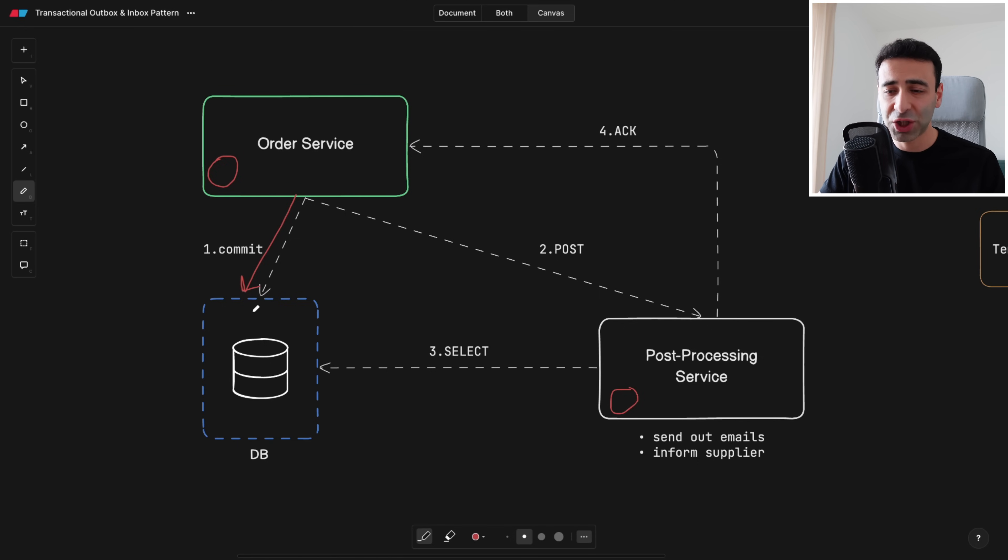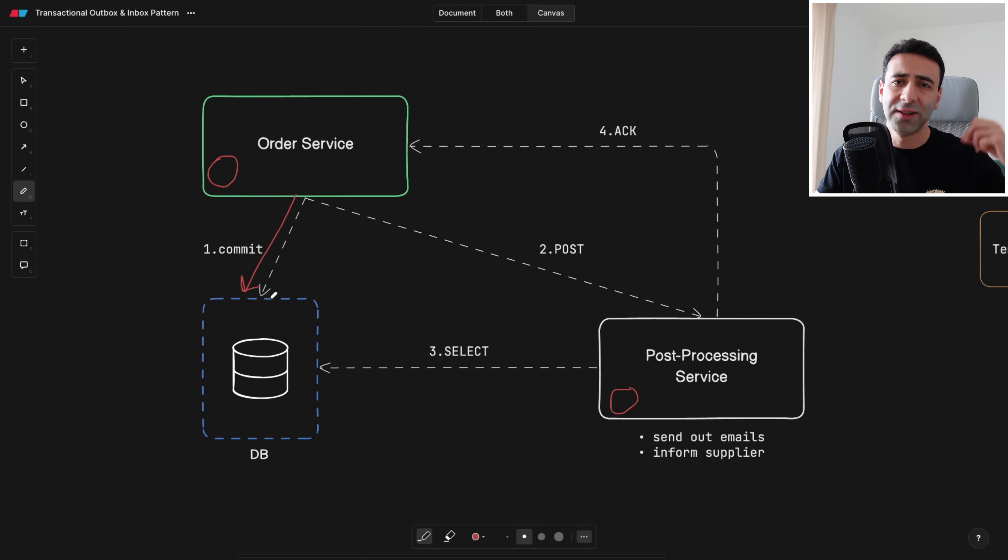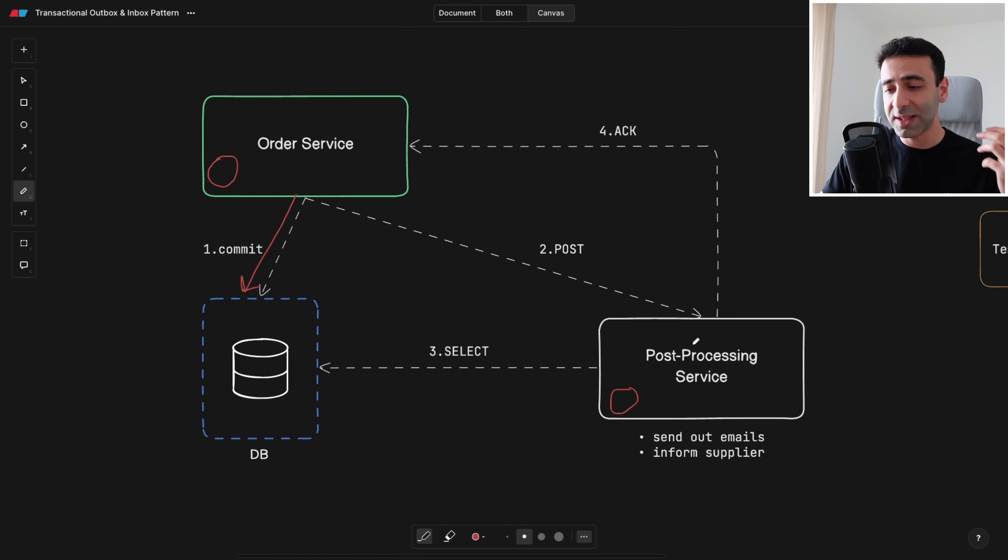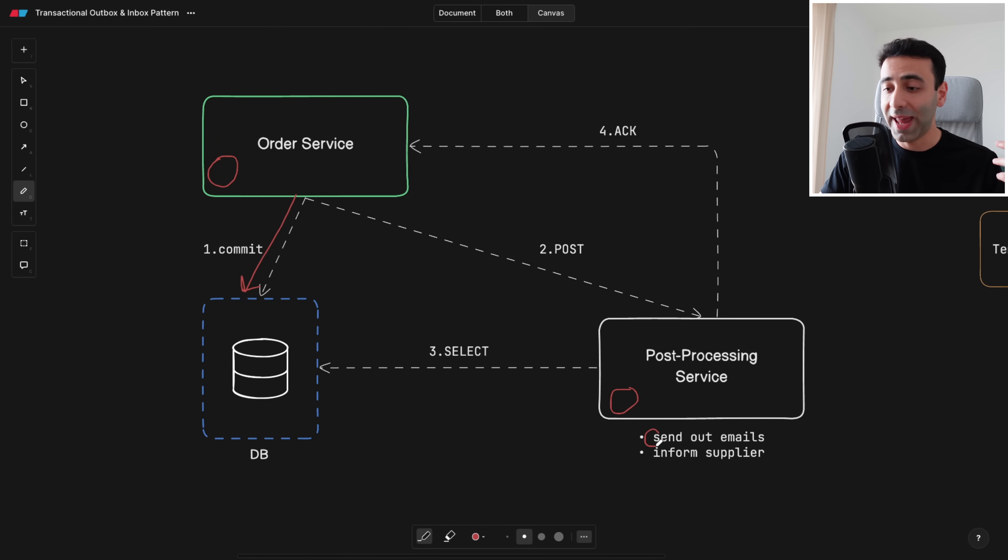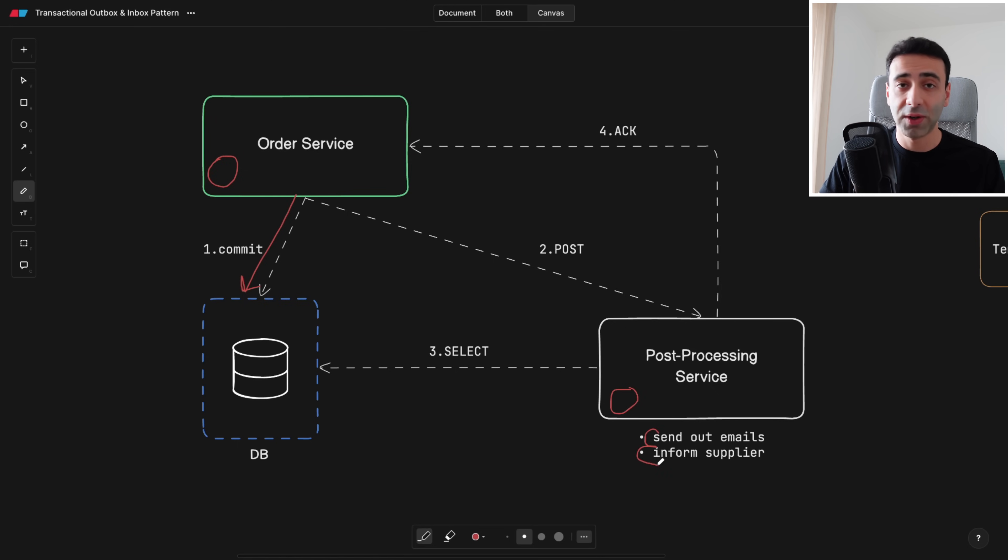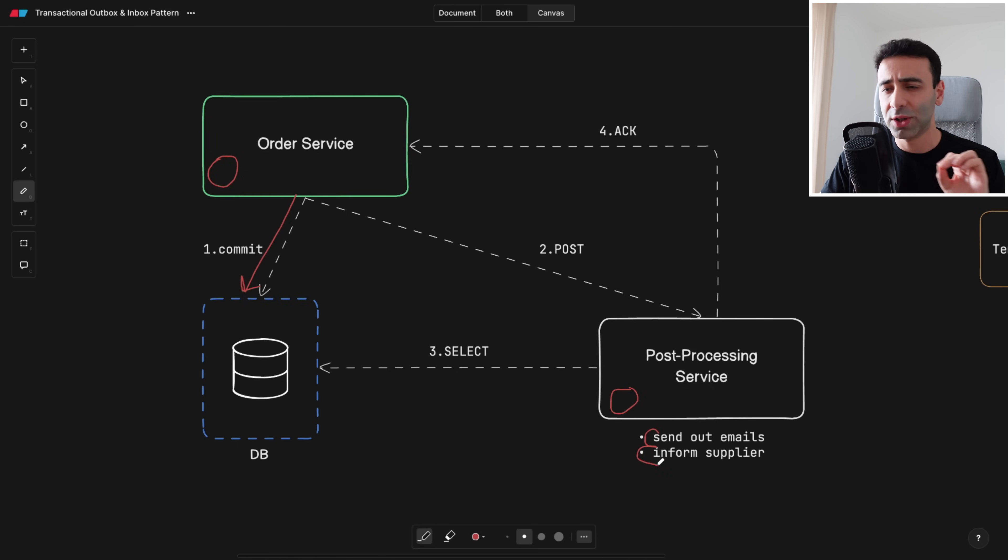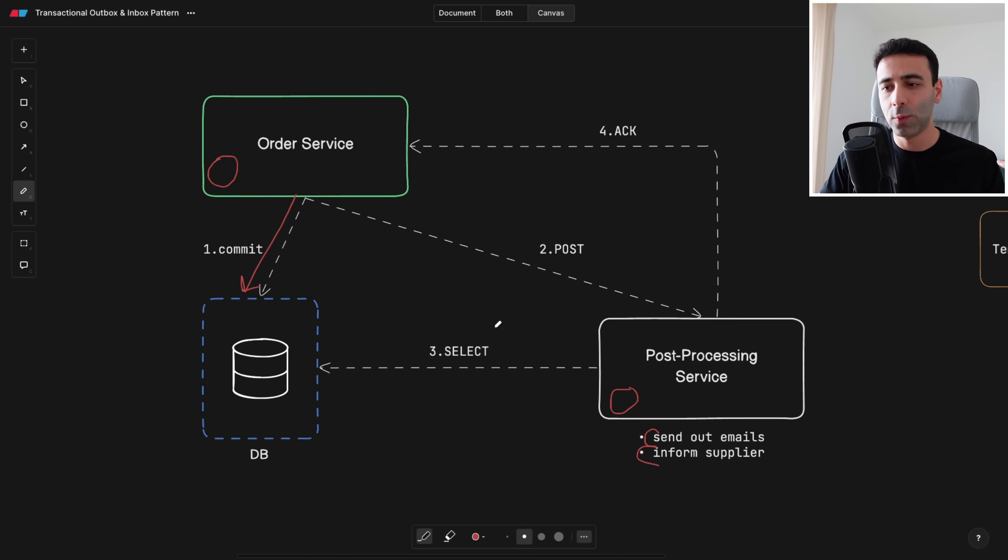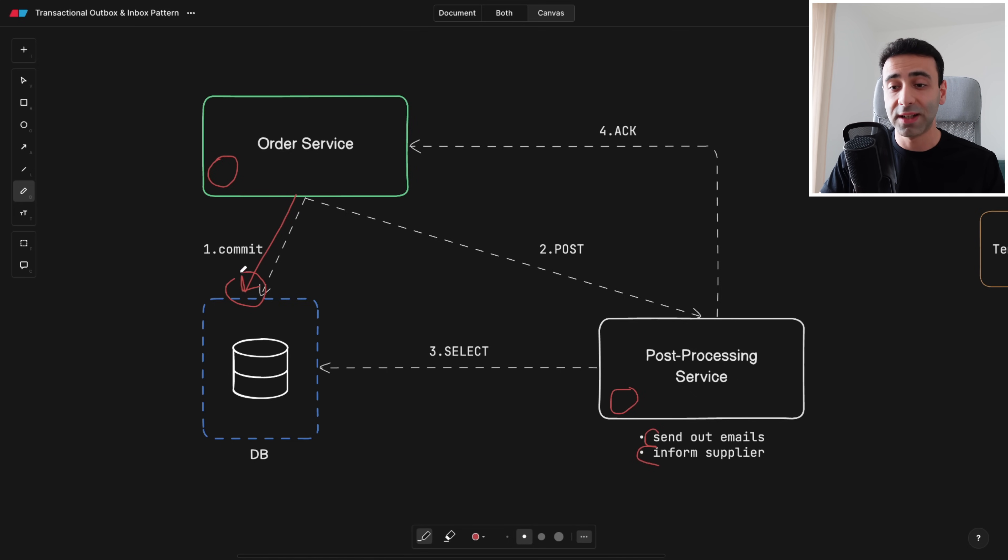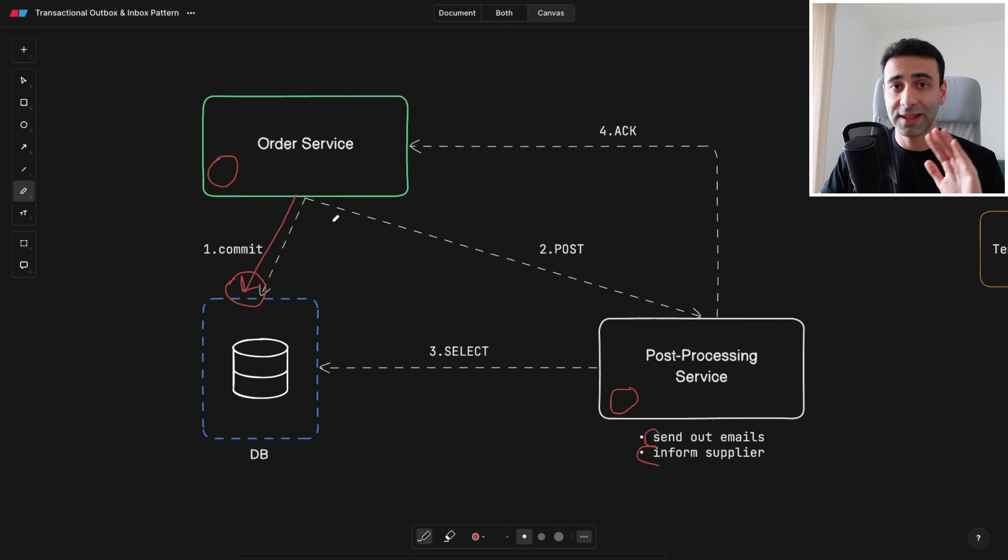Doesn't matter if it's a transaction or maybe you just insert it in one of the tables. But this post-processing service is responsible for, for example, sending out emails to the customer and informing the supplier because the supplier is the one who's going to be doing the shipping to the customer. Now the order of these processes would look like this. First of all, save it in our own database. Let's say it's a relational database.